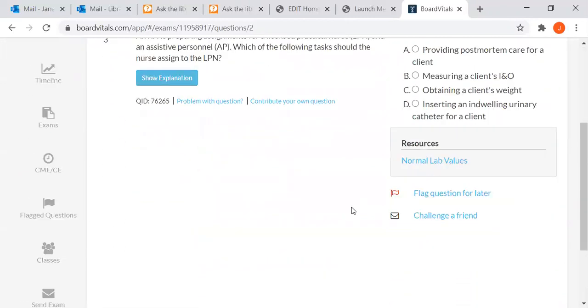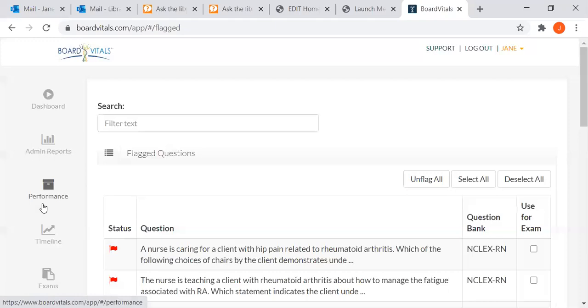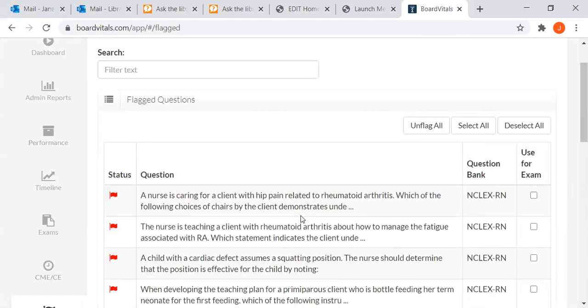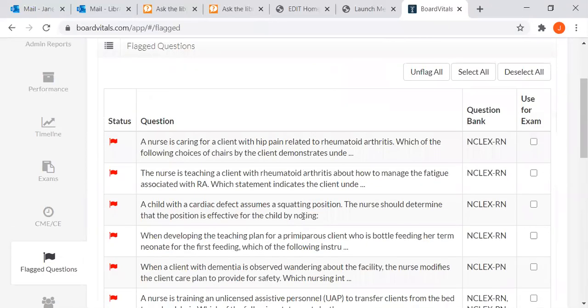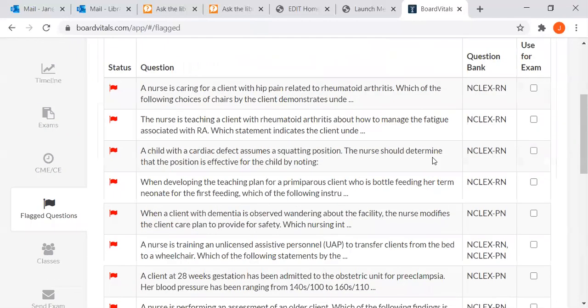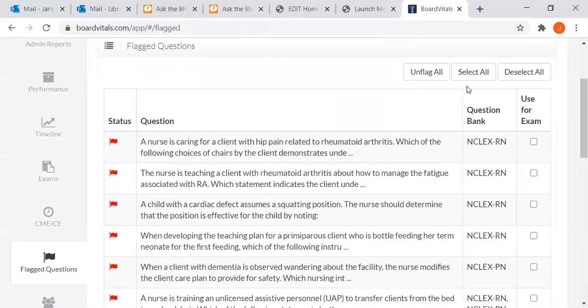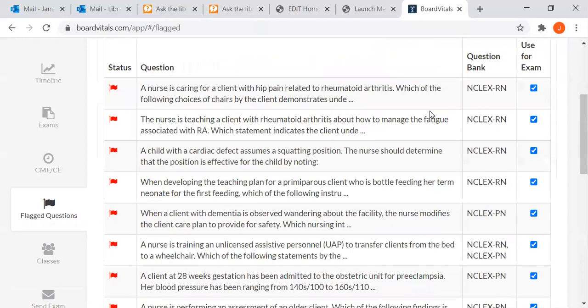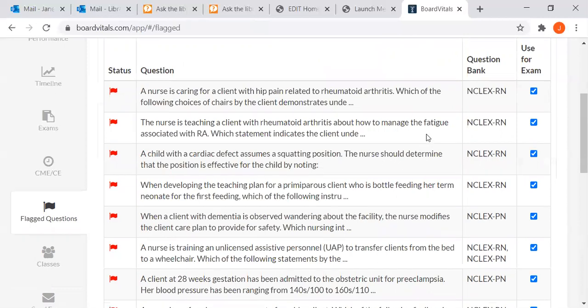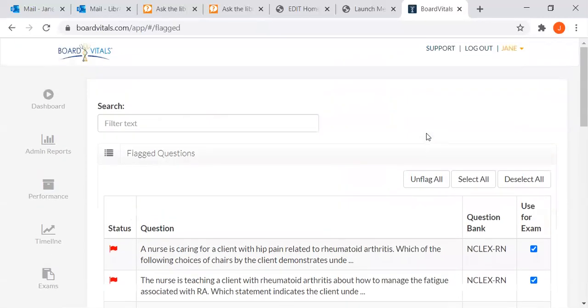Later, anytime later, even months later, you can go right to login and go right to your flagged questions. These are questions that you flagged yourself, and you can create an exam of your flagged questions. So you could select all and create an exam at the bottom and then take those questions over again if you wanted to.